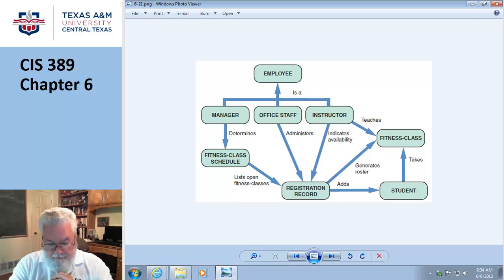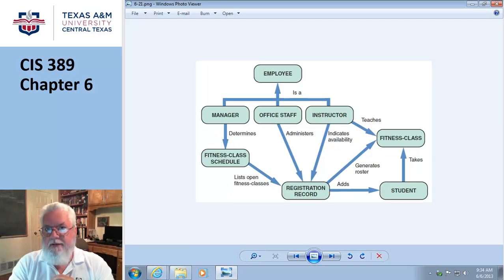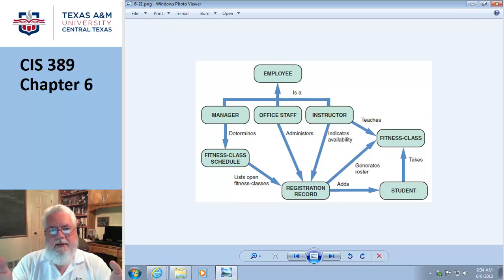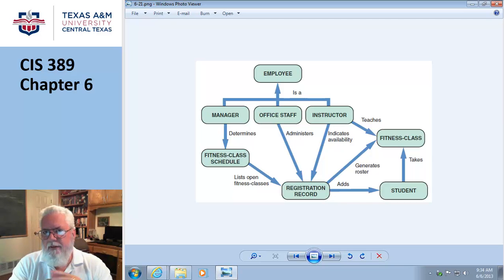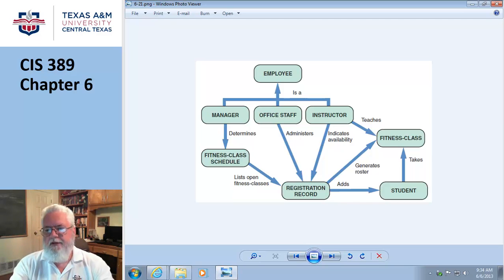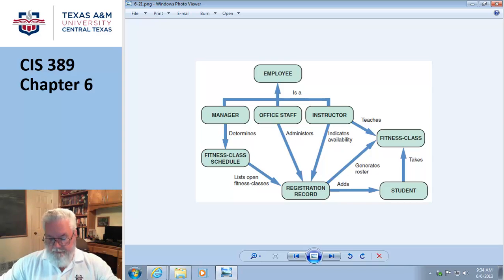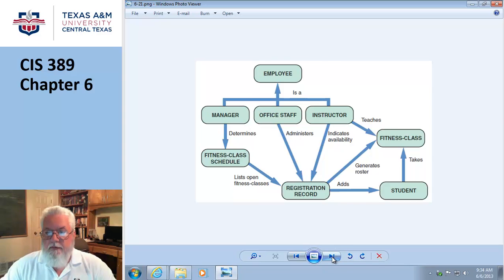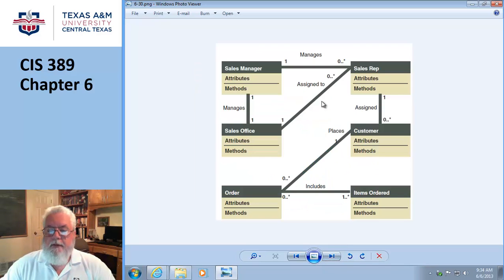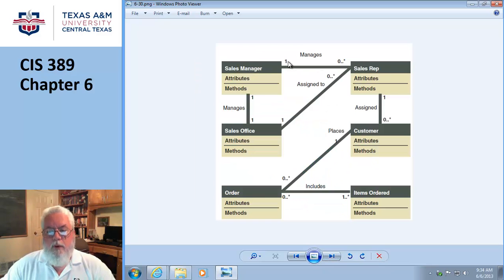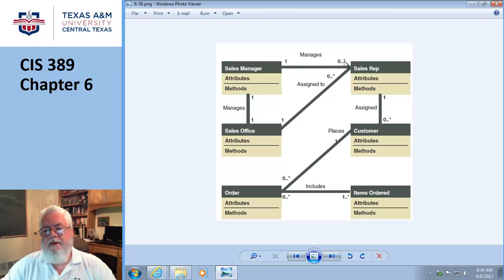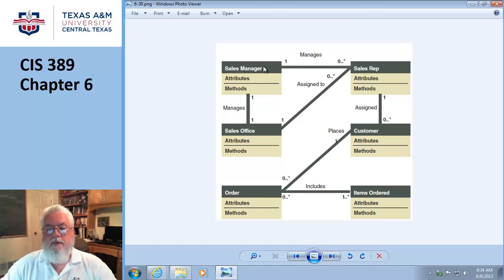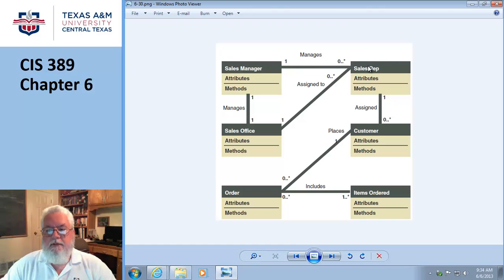Then they talk about cardinality. Cardinality is more like a database term, and it's best described if we actually show one. So here we go - a manager, one manager can manage multiple representatives. In theory you'd have at least one, but they show zero dot dot asterisk, which means zero or many.